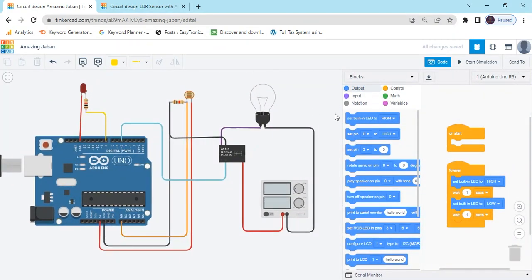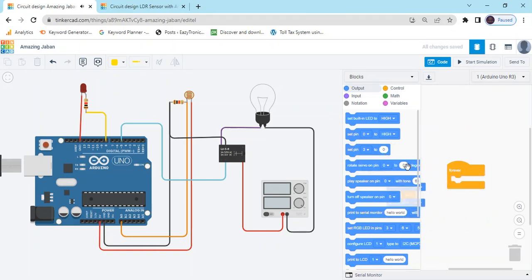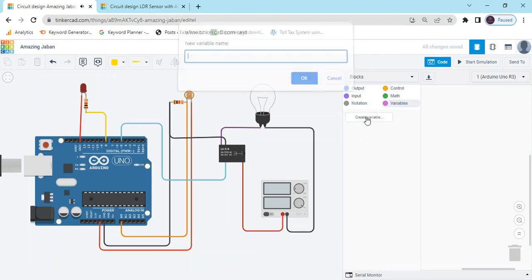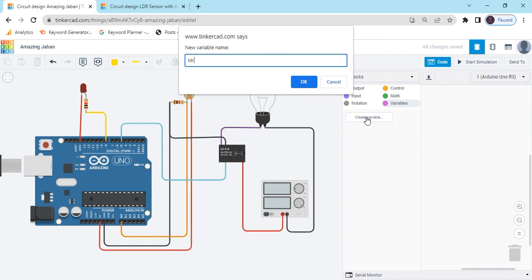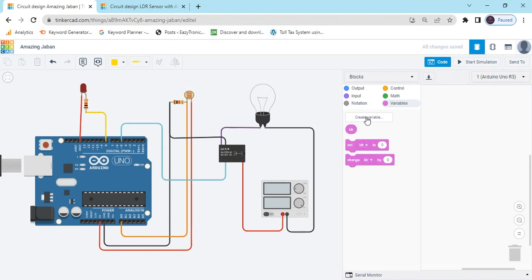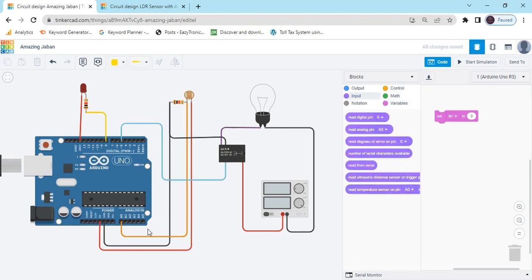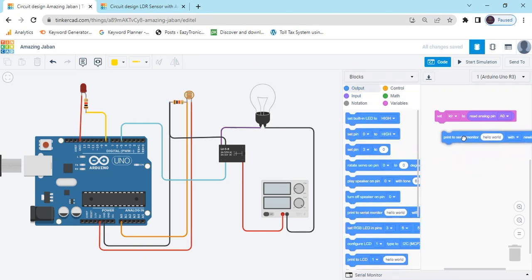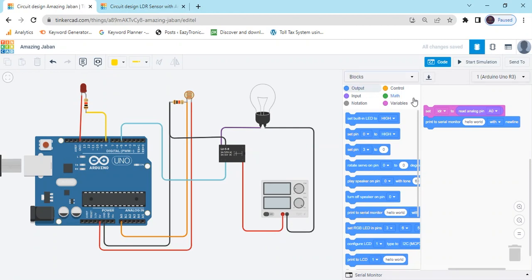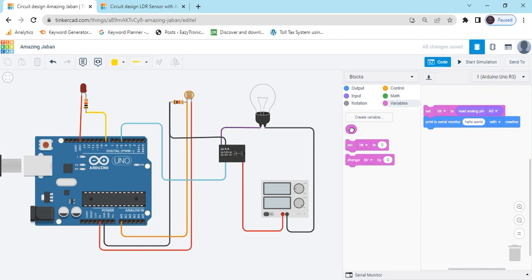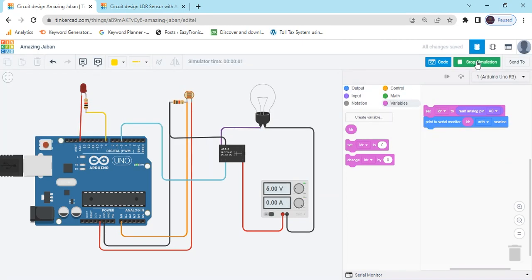We have to use the LDR photo resistor sensor. Click on the variable image, delete the existing block, and click on LDR. Take the LDR block and go to input — read analog pin A0. Then go to the output block and print to serial monitor. Take the LDR variable so we can see the sensor value.